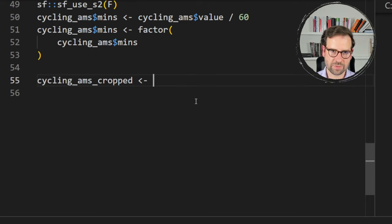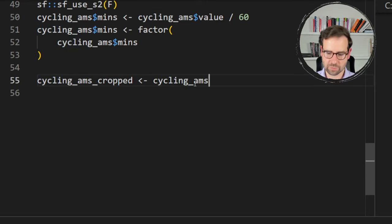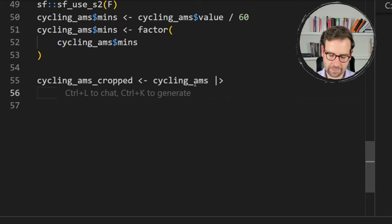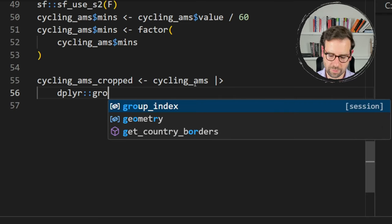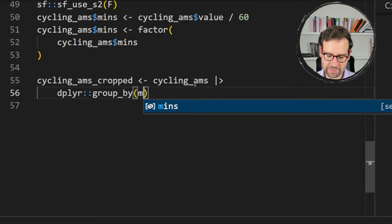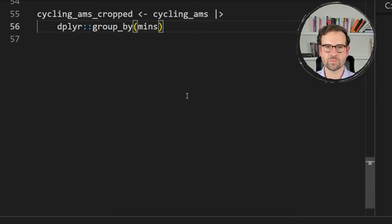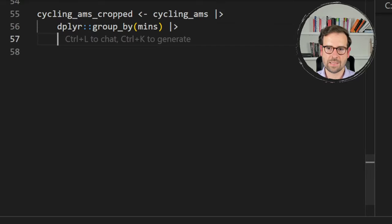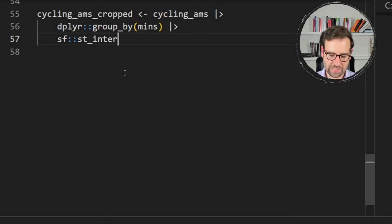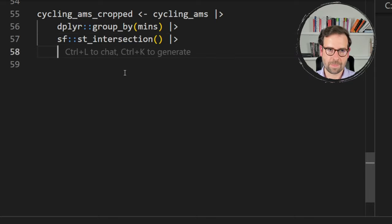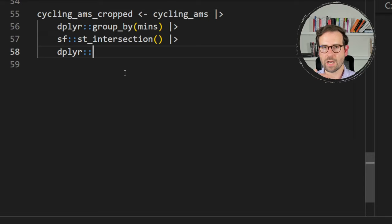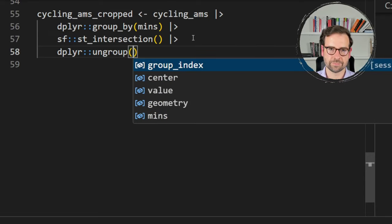Now we create cycling_ams_cropped from cycling_ams. We pipe into group_by(mins) — grouping by minutes distinguishes each catchment area group. Then pipe to st_intersection(), which cuts each polygon by the previous catchment area, building unique non-overlapping catchment areas. Finally, ungroup what we previously grouped.